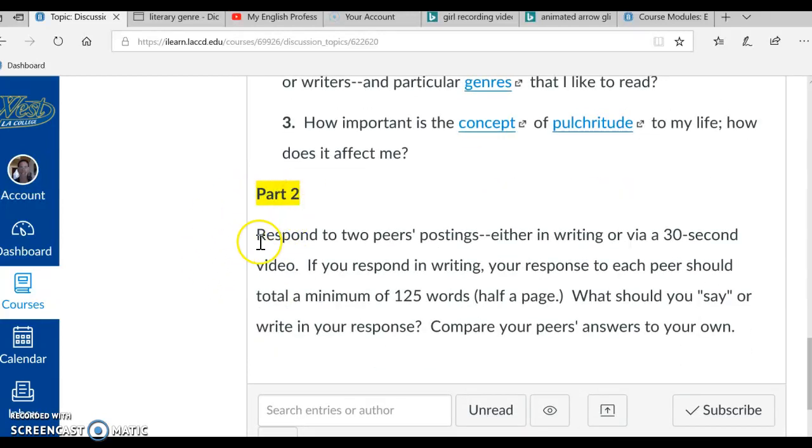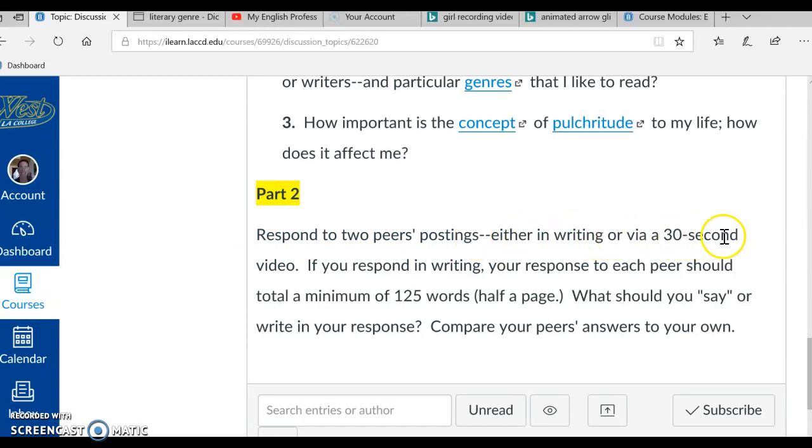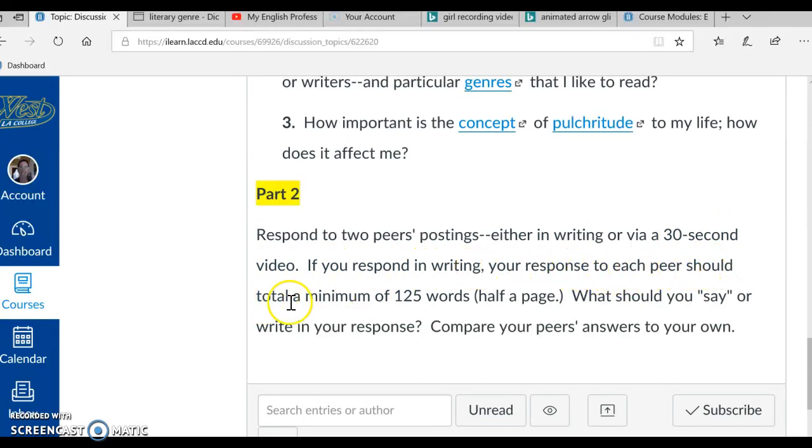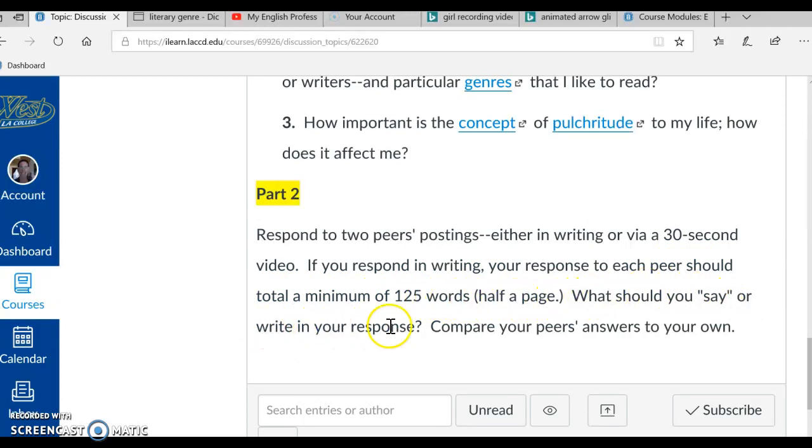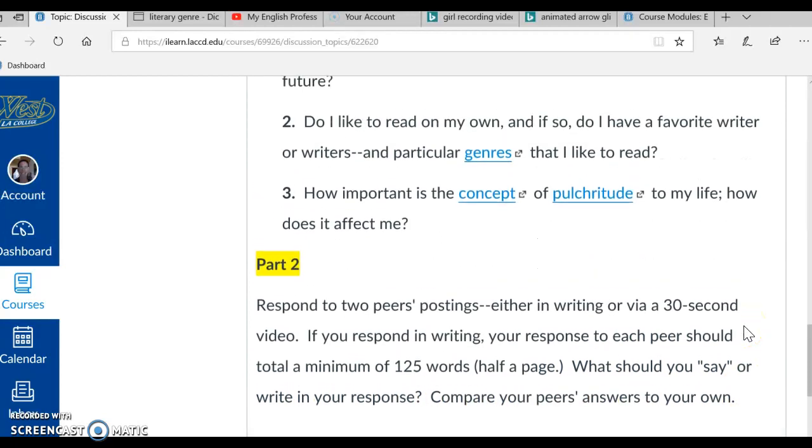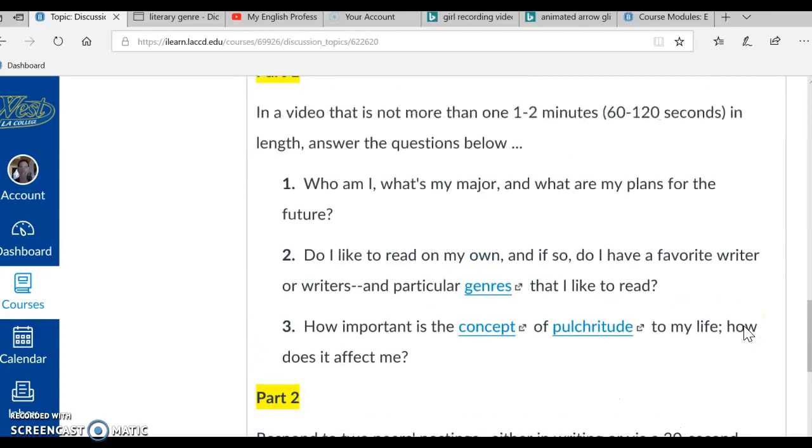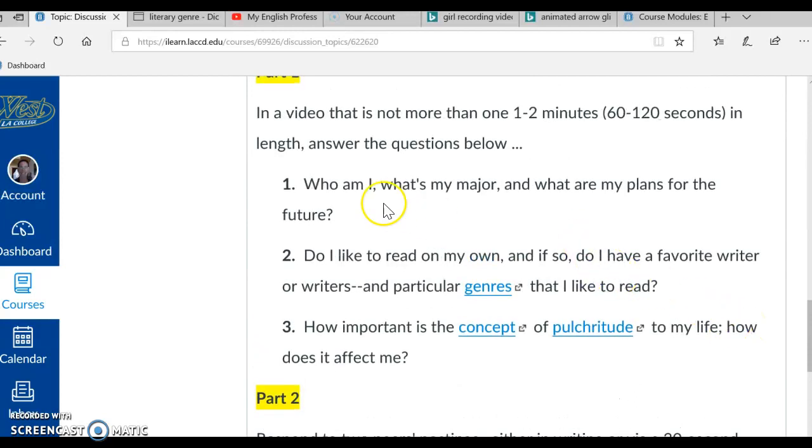Okay, what's part 2 all about? Respond to two peers' postings, either in writing or via a 30-second video. If you respond in writing, your response to each peer should total a minimum of 125 words, half a page. What should you say or write in your response? Compare your peers' answers to your own. And by answers, I of course mean answers to questions 1, 2, and 3.